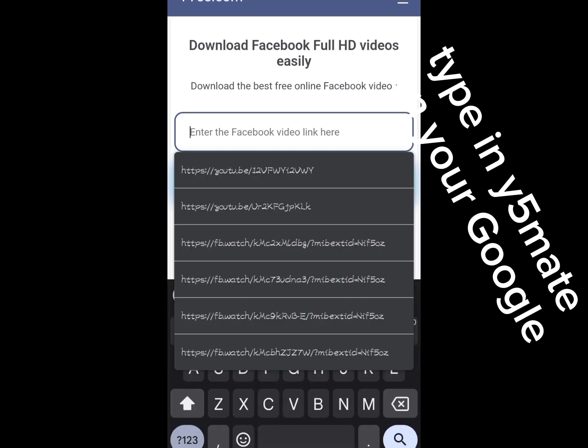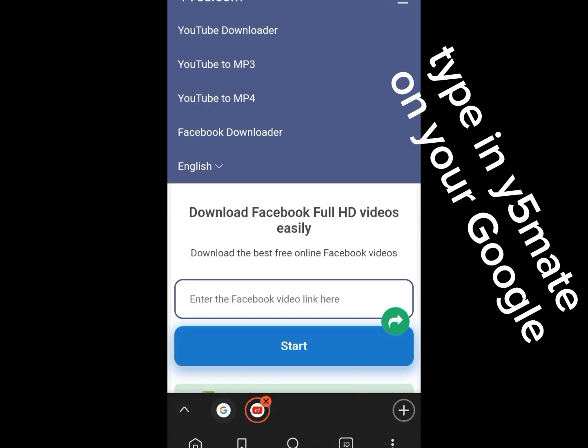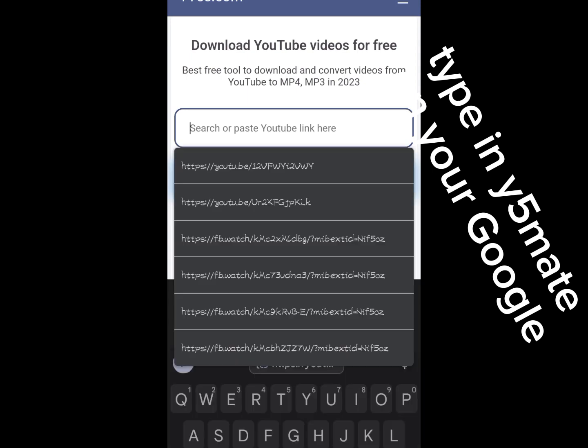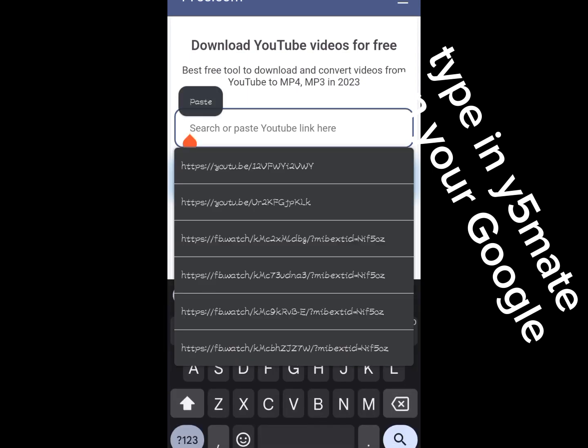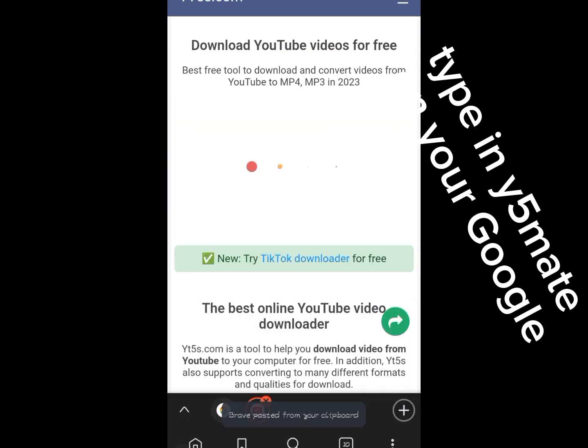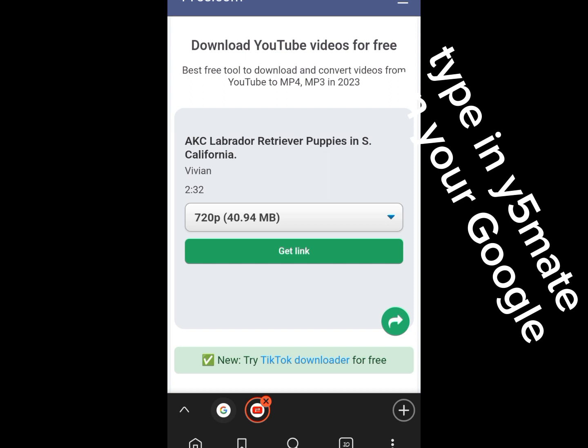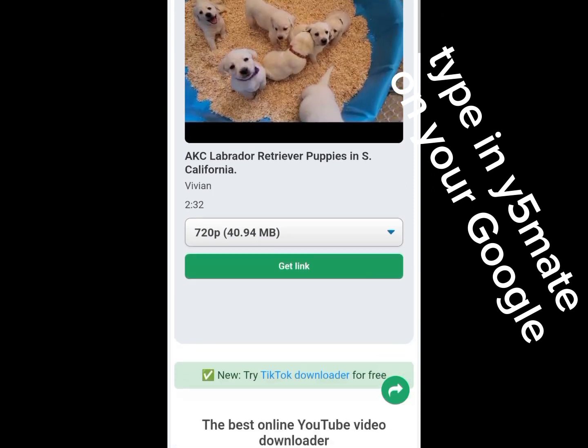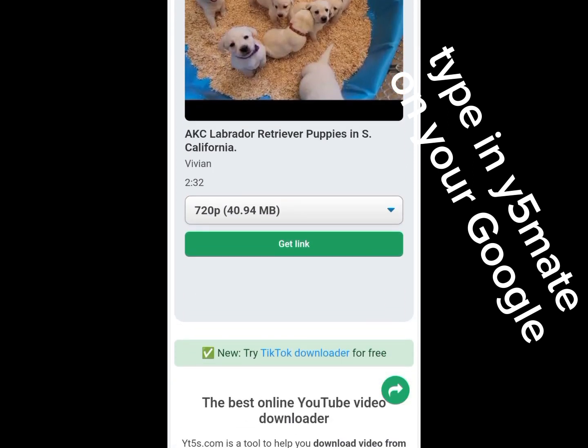Now just paste your link in that place. Don't mind what I just did, just paste your link. Once you paste your link there, you just press Start. Now it's gonna convert the video.